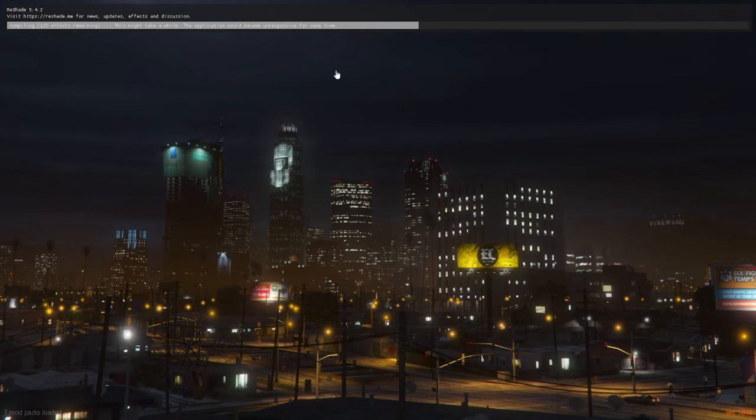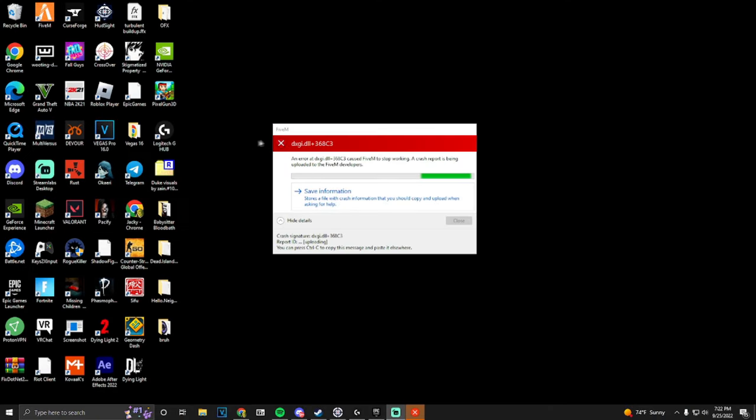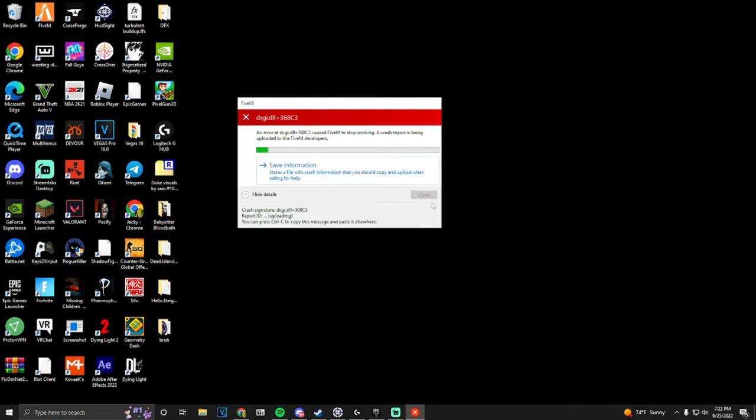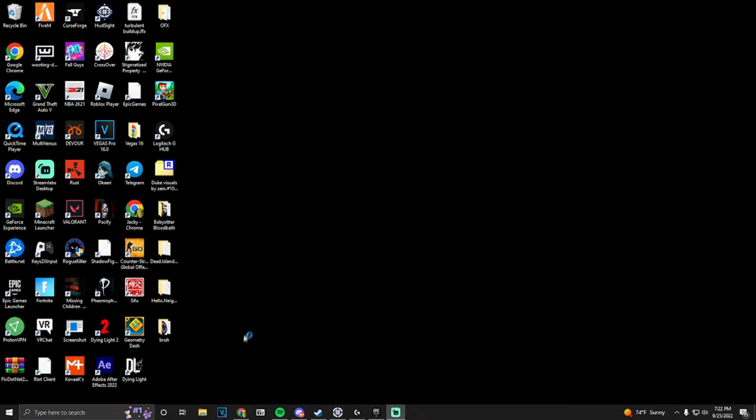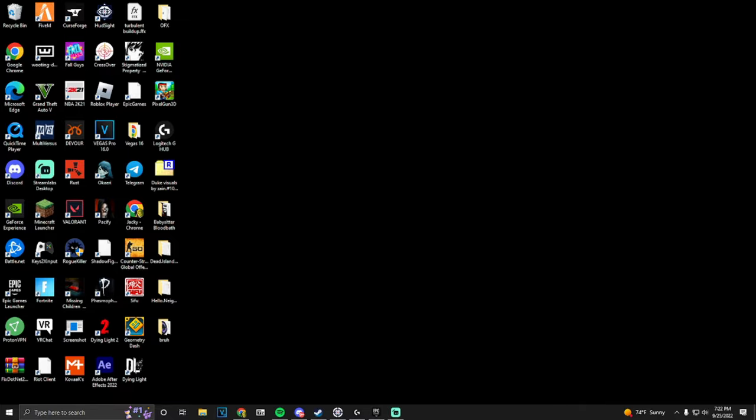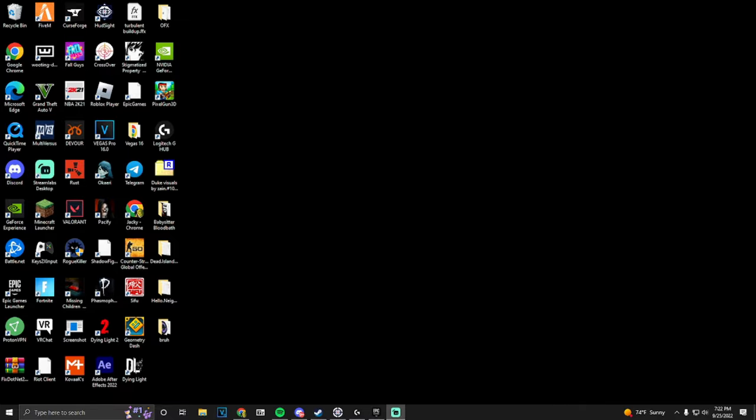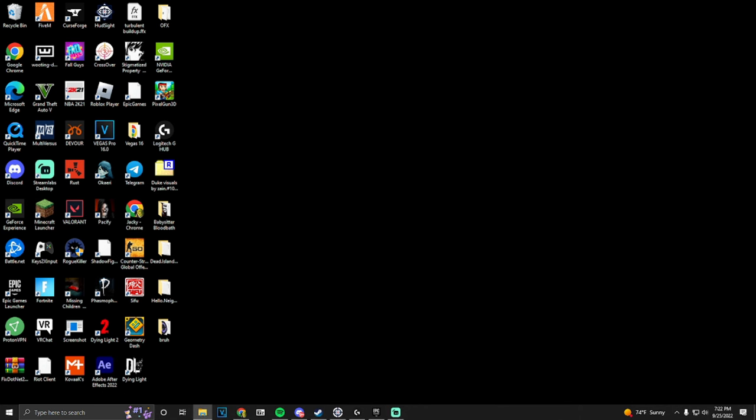I'm going to show you. First, what you want to do is get this file - the link's down in the description. Basically, what you want to do is you want to locate your GTA V directory file.